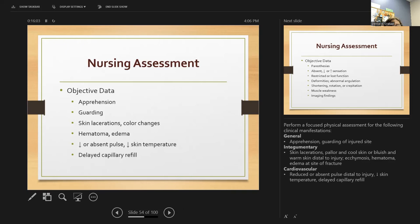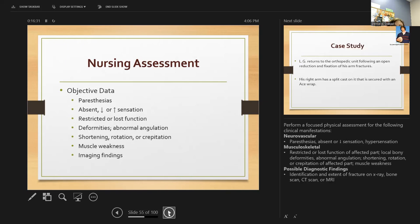Check the integument for skin lacerations, color — blue, pink, or pallor — and assess for pulses and swelling. We want to confirm blood flow is reaching the area. Check neurovascular status — do they have feeling in the injured spot? Assess musculoskeletal function — complete or partial loss of function. Diagnostics include x-ray, bone scan, CT scan, or MRI.